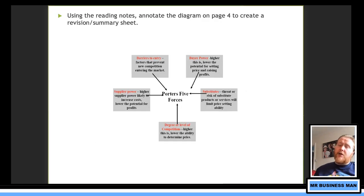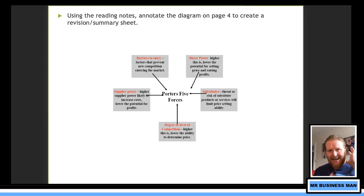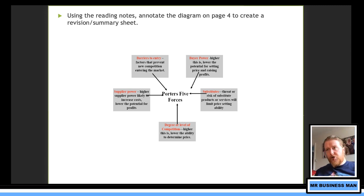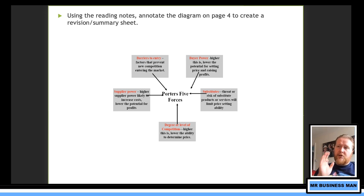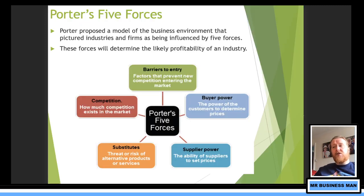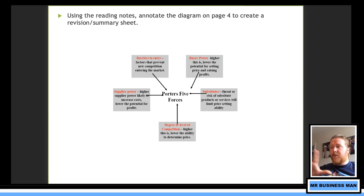So what I'd like you to do is, if you've never used Porter's Five Forces before, have a go at doing some revision with it. Put them out on your page — barriers to entry, buyer power, substitutes, degree and level of competition, and supplier power. They might be in slightly different places on the diagram — it doesn't matter as long as you remember what the five forces are.